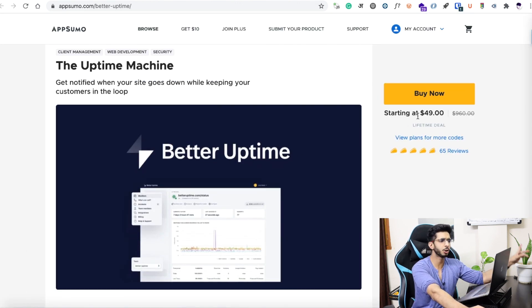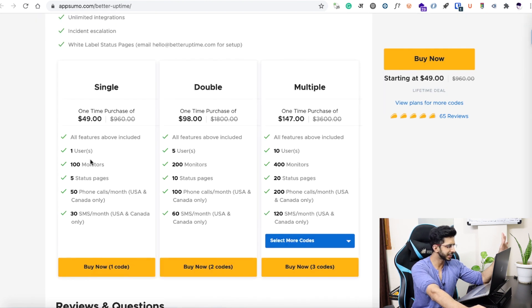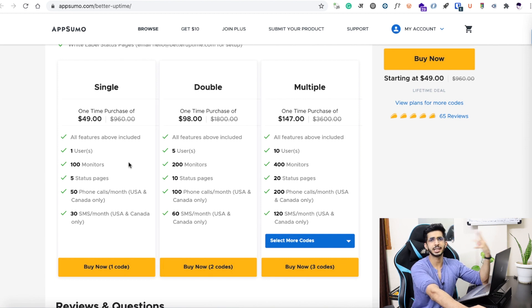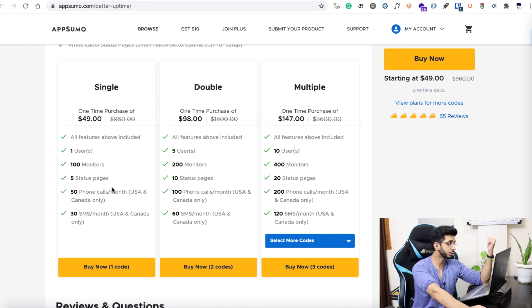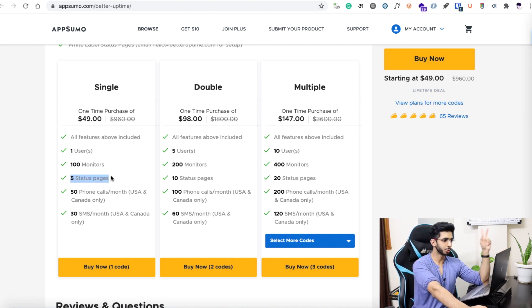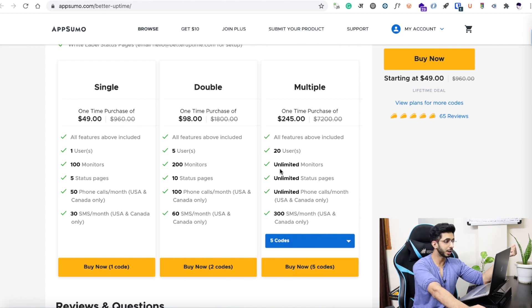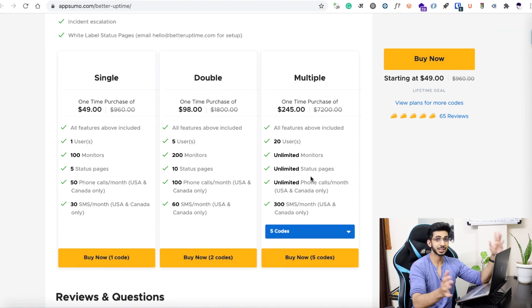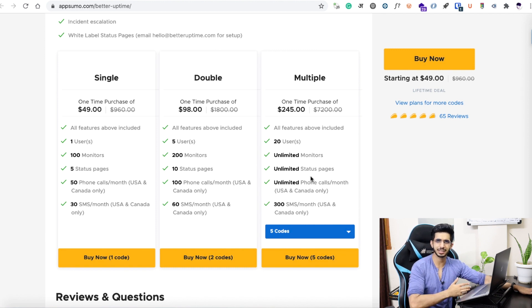Talking about pricing, it starts with a $49 lifetime deal. There are 3 plans: the basic plan offers 1 user, 100 monitors, and 100 websites you can track. For freelancers who need status pages, you can go to a higher plan with 10 or 20 status pages, or go unlimited on the top tier.